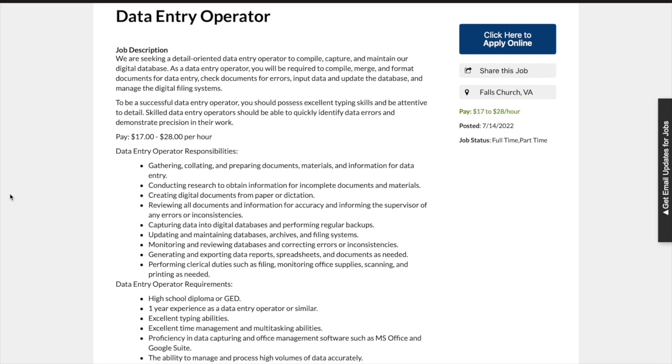Updating and maintaining databases, archives, and filing systems; monitoring and reviewing databases and correcting errors or inconsistencies; and generating and exporting data reports, spreadsheets, and documents as needed, and more.